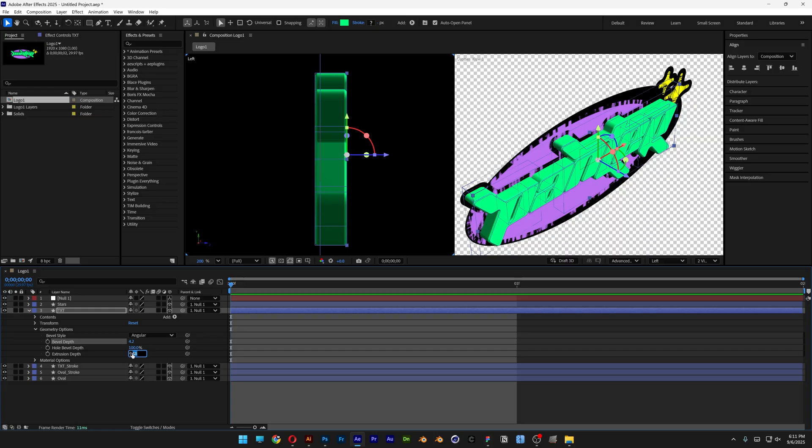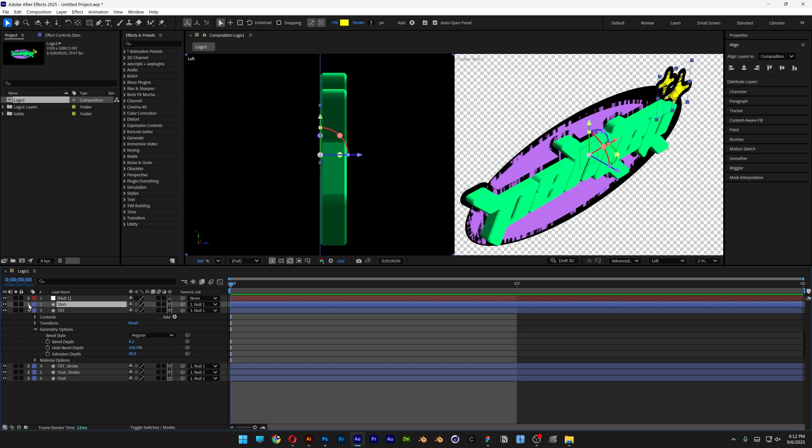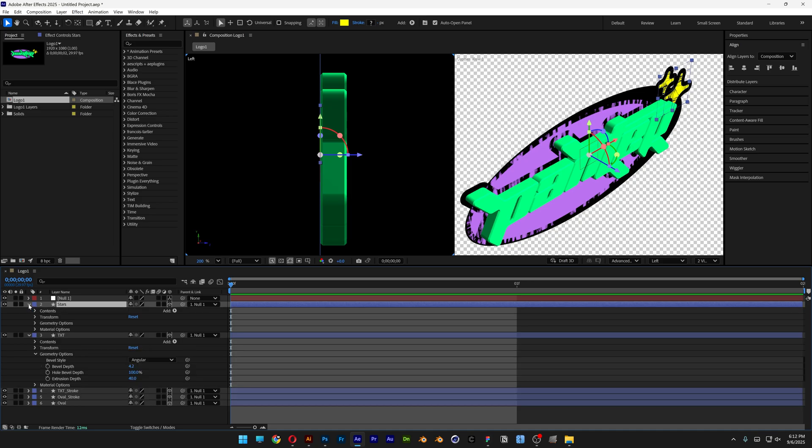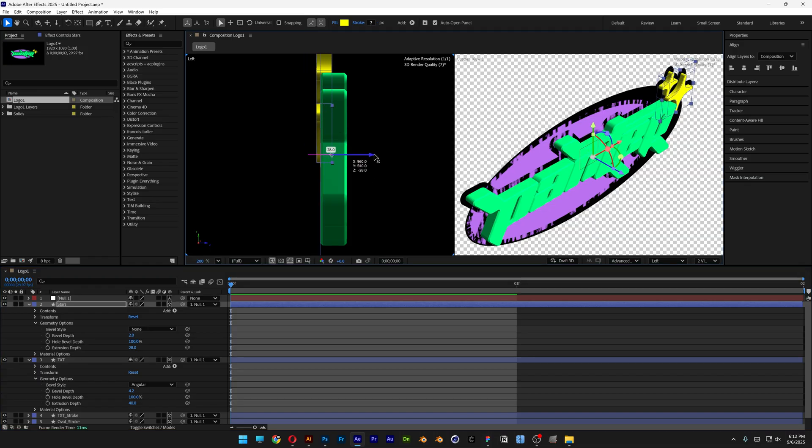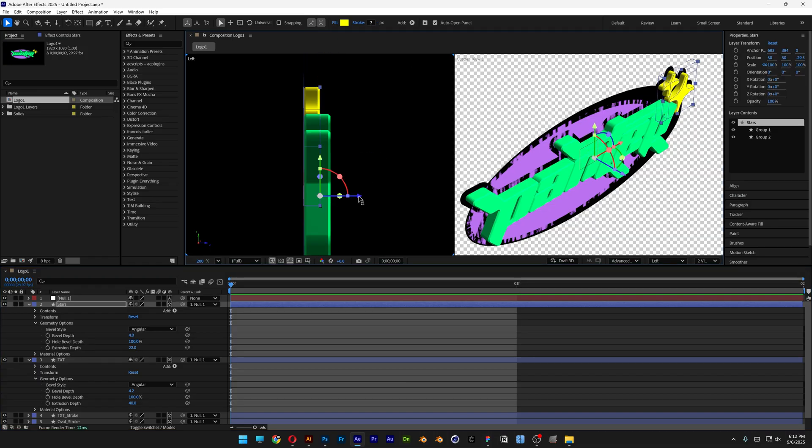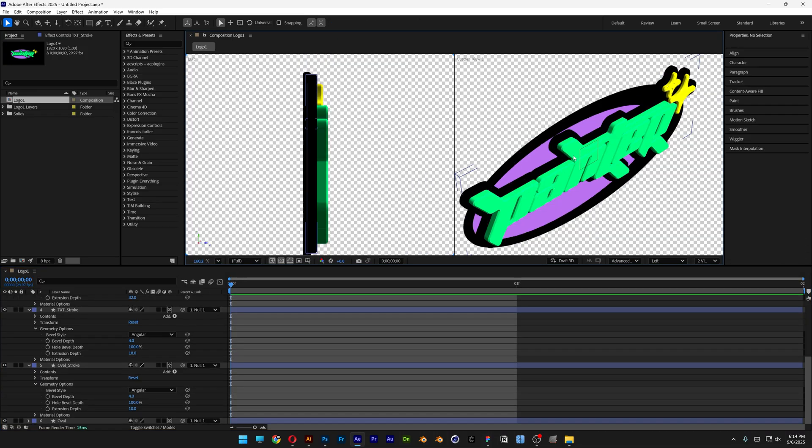And I'm going to decrease the extrusion to 40. And you're going to need to repeat this step with every each form. For example, the star. Do the same thing, extrude, and push it in the front. I'm going to repeat the same step with every each.